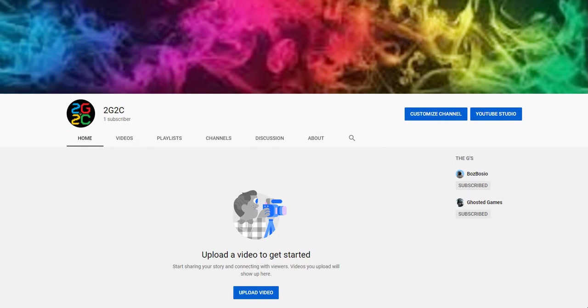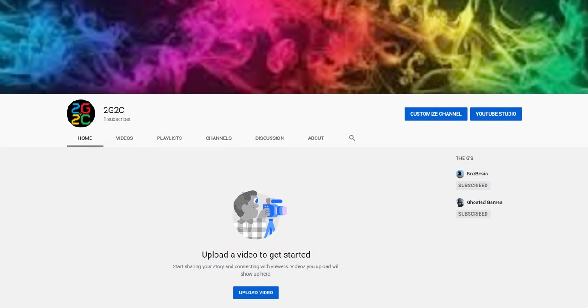So yeah, thanks for watching this really short video. Hopefully I can see some of you guys joining and yeah, see ya.